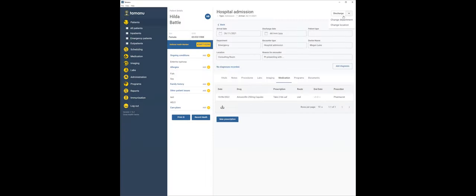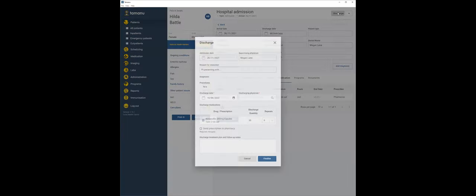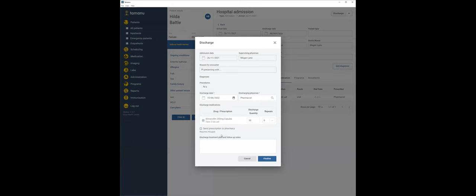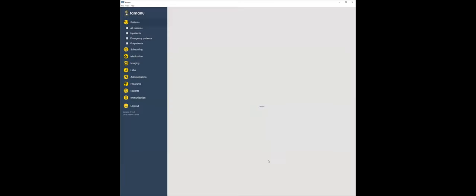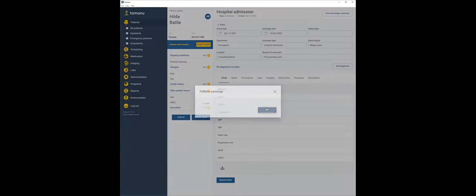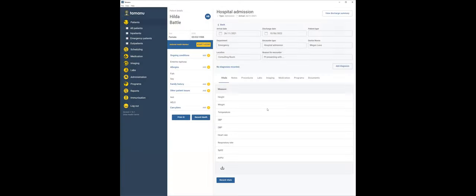And then when we discharge Hilda, we can do this. We can include that discharge medication on her thing. Now, this is not going to work today, but what you will be able to do in the future is send that prescription to pharmacy. That integration is not set up between these two systems. But we just want to demonstrate to you that you can create a discharge prescription in Tamanu.